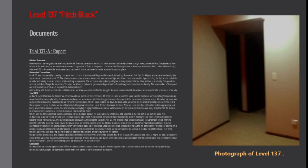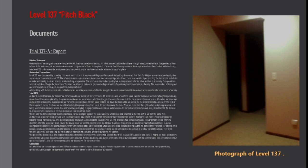The entity was dispatched quickly but in the process it alerted other entities in proximity. The operatives were stranded and fought for their lives. The stucco walls were painted in gore and volleys of bullets flew throughout the endless labyrinth. The room reeked of decay and our operatives have once again escaped the clutches of death. After exiting with their lives and minimal information one thing was concluded in the struggle. We must venture into this dark abode once more for the betterment of society.